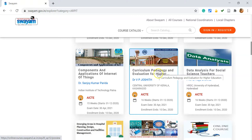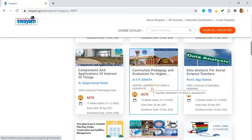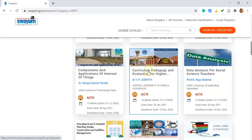From these courses, I'd like to enter the course of Curriculum, Pedagogy and Evaluation for Higher Education. This course is organized by the Central Institute of Kerala, Kasaragod, under the PMMMNMTT NRC center. This is a 16-week course. The course starts on 1st December 2023, enrollment ends on 10th December 2020, and the examination date is 30th April 2021.